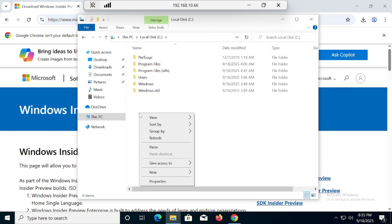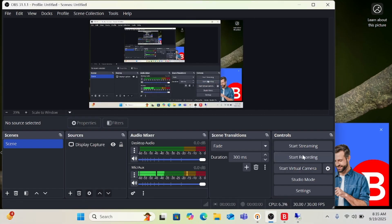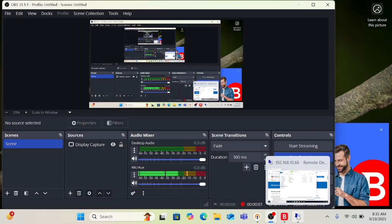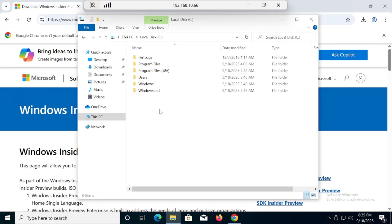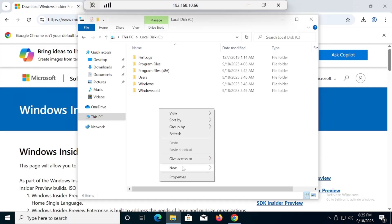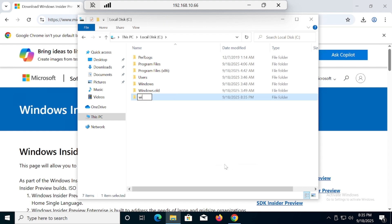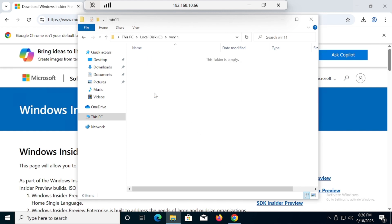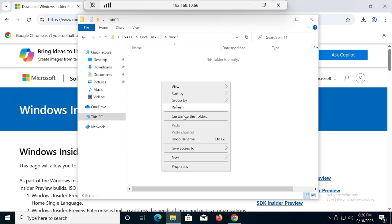We have to go into the C drive and create one folder. We'll name it 'Win11' and then paste the ISO there.